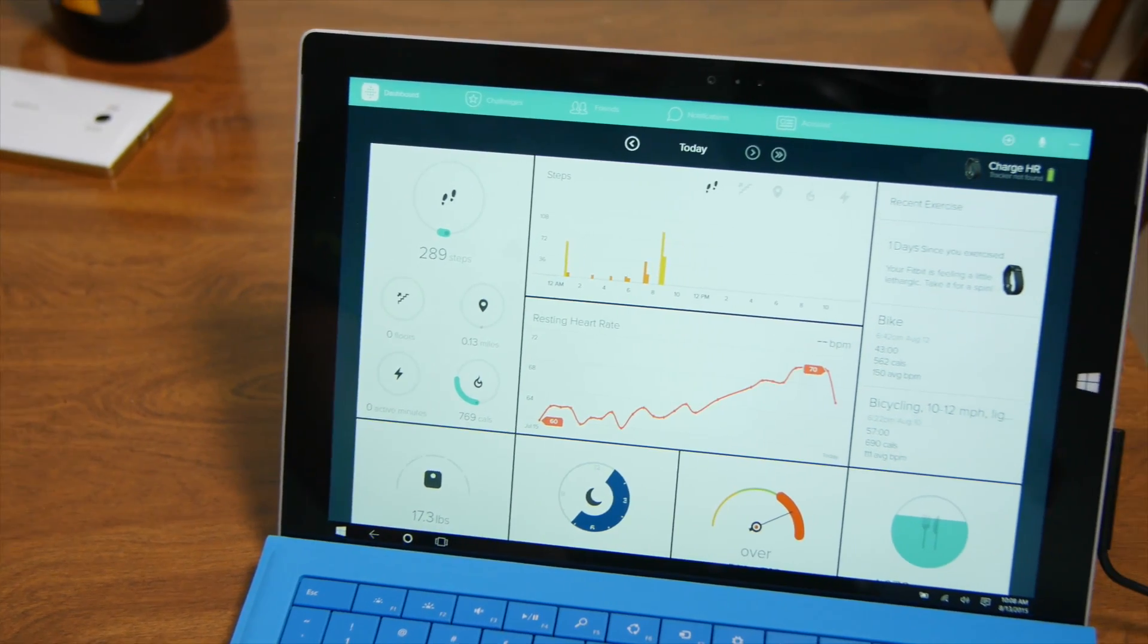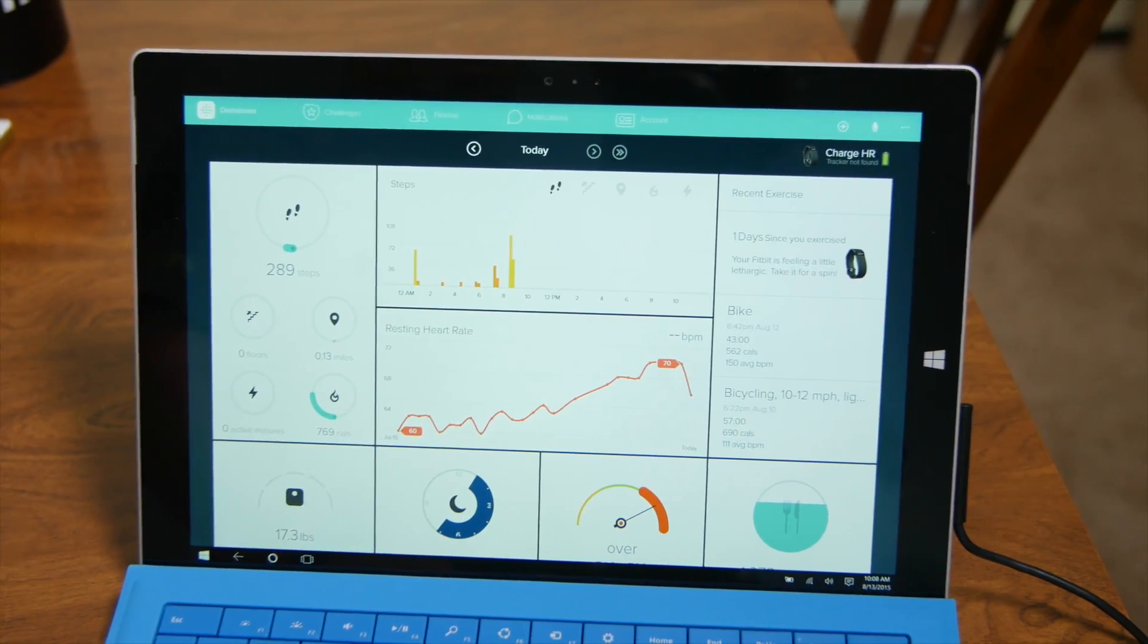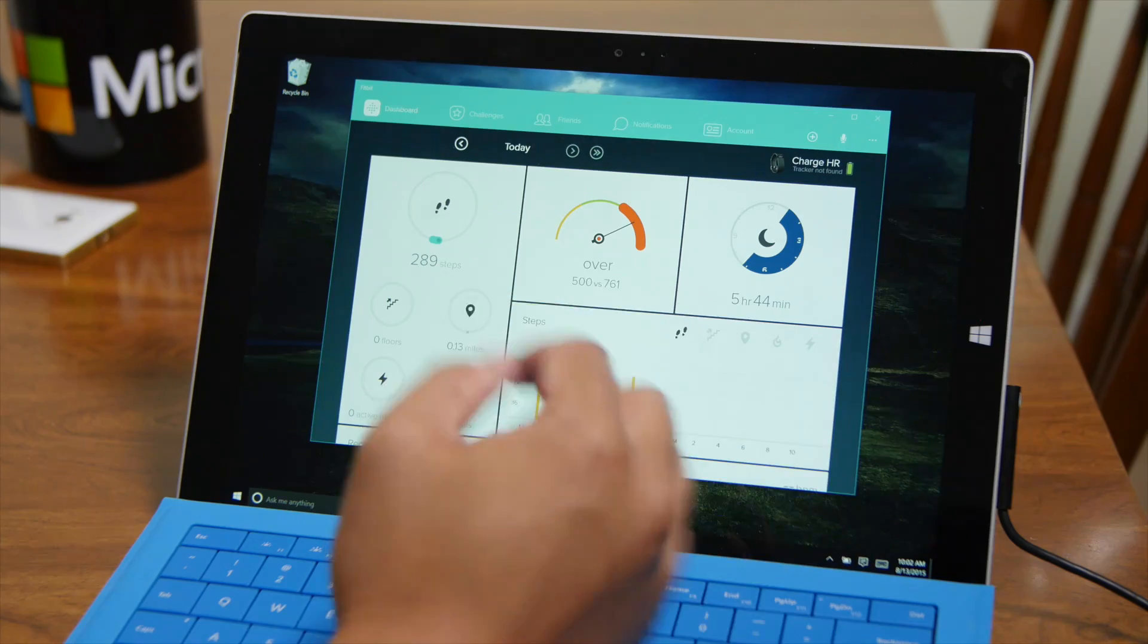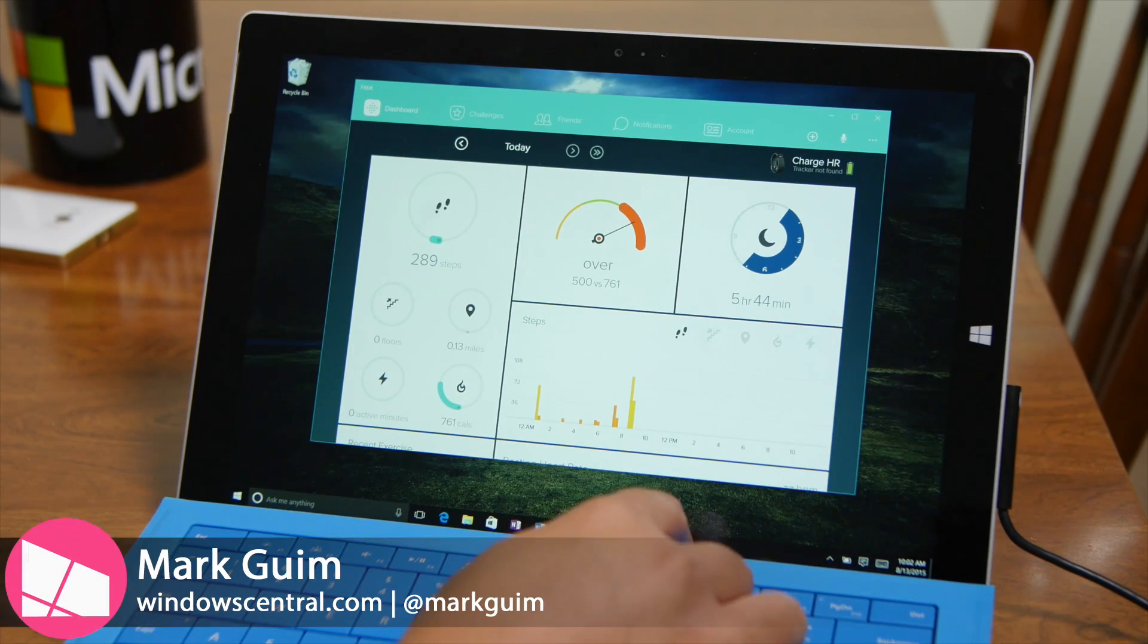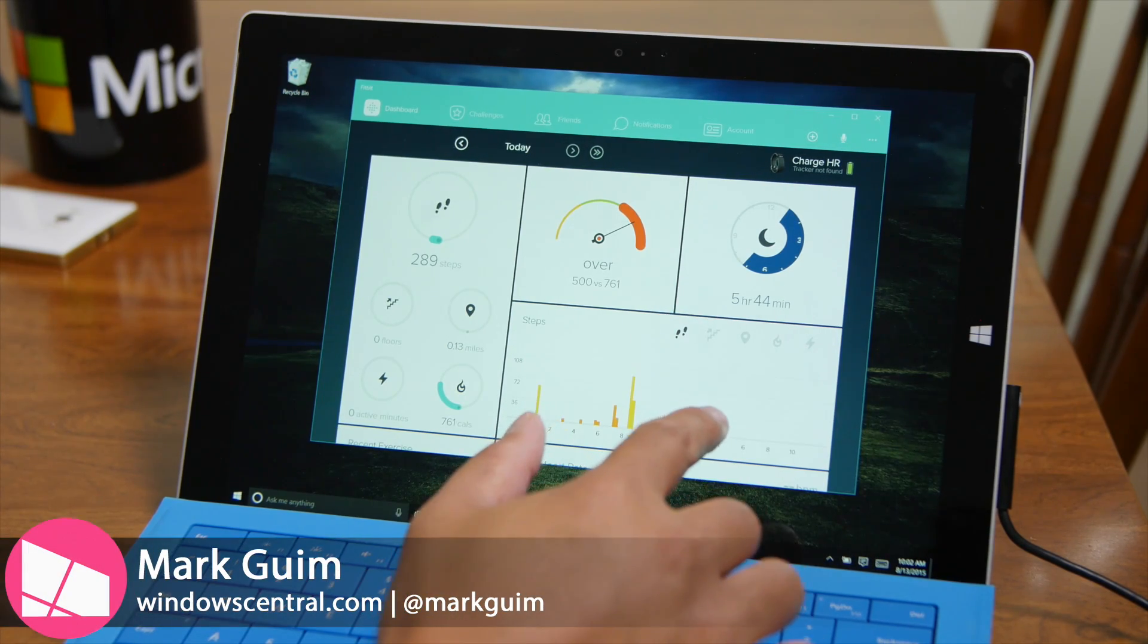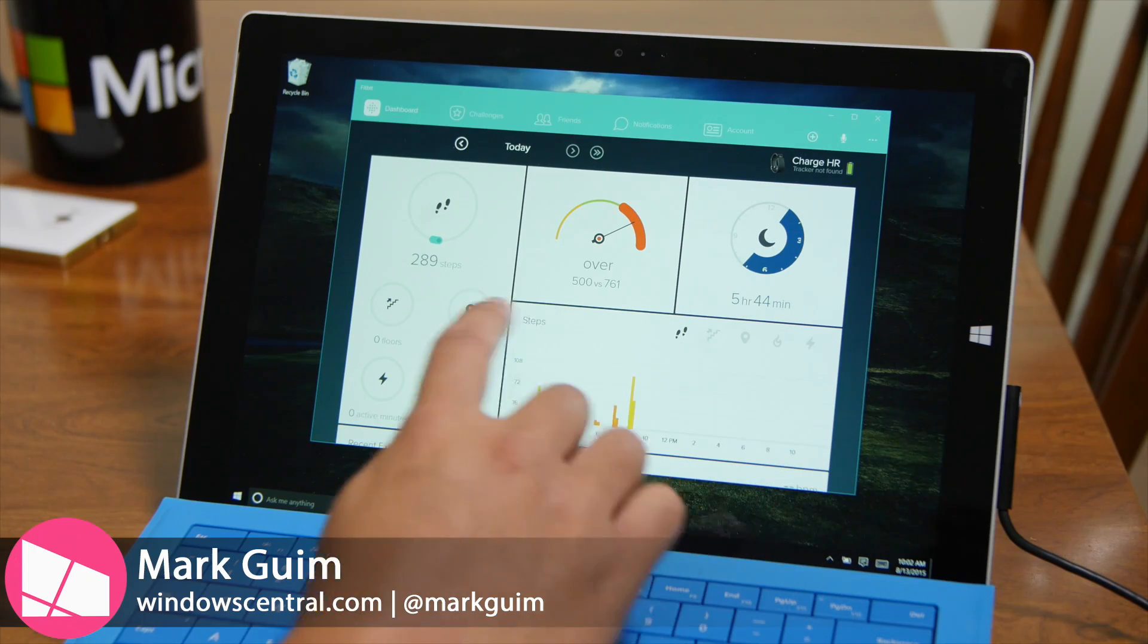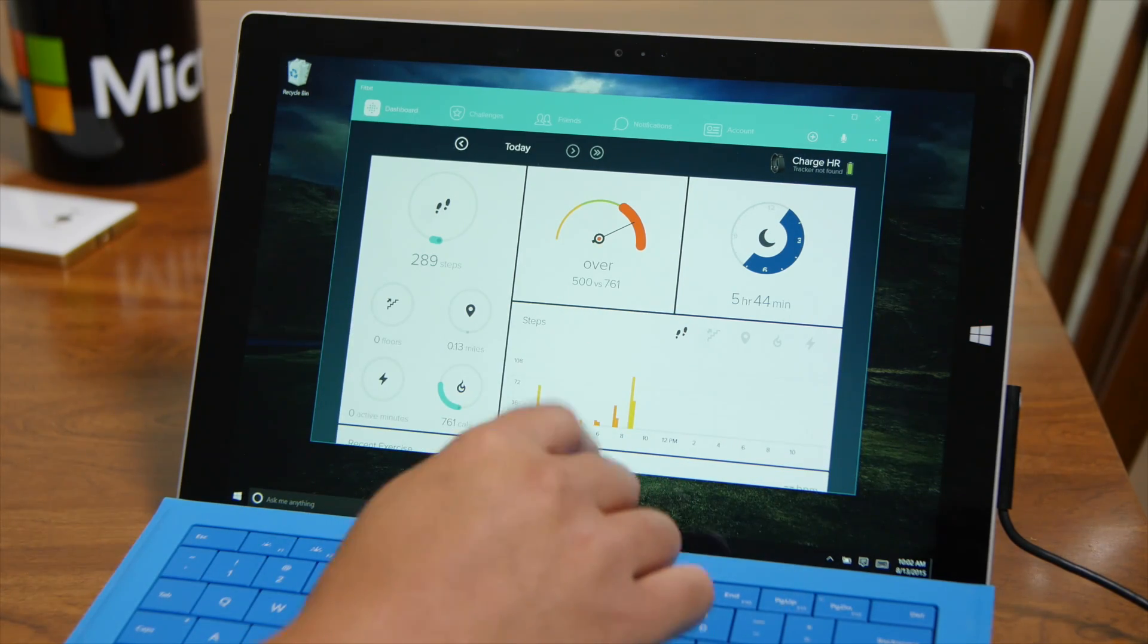So here's a look at the new Fitbit for Windows 10. I'm actually very excited about this app because it gives you a preview of how it's going to look like on Windows 10 mobile. I'll explain later, but first let's take a look at the dashboard.